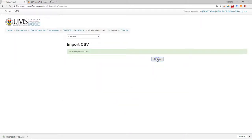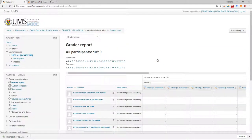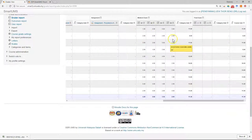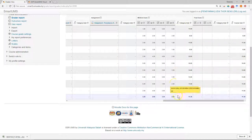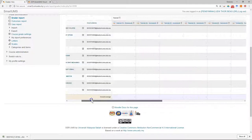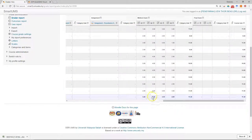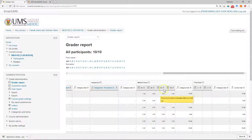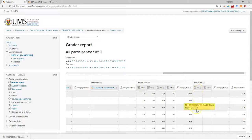Click Continue. Now you can see the marks have been uploaded to Smart UMS. You don't need to include the total because the system will calculate it automatically, and it also gives you the overall average. That's all for how to manage the midterm and final marks in Smart UMS. Remember: for the midterm mark you want to make it visible to students, but for the final mark you have to hide it.